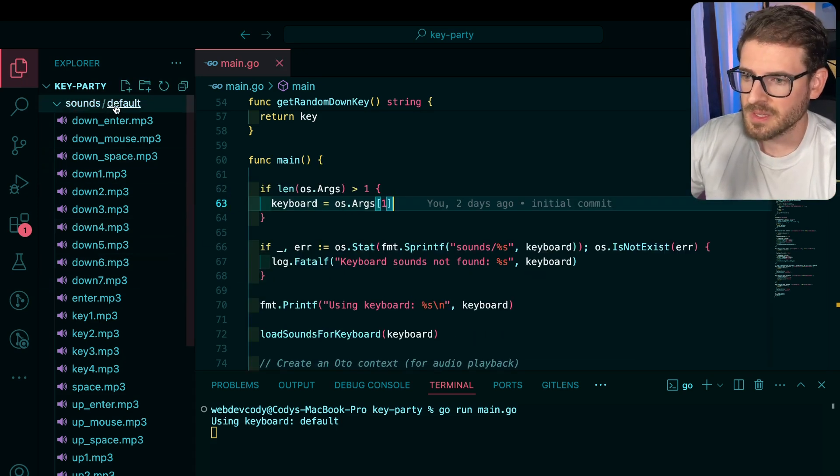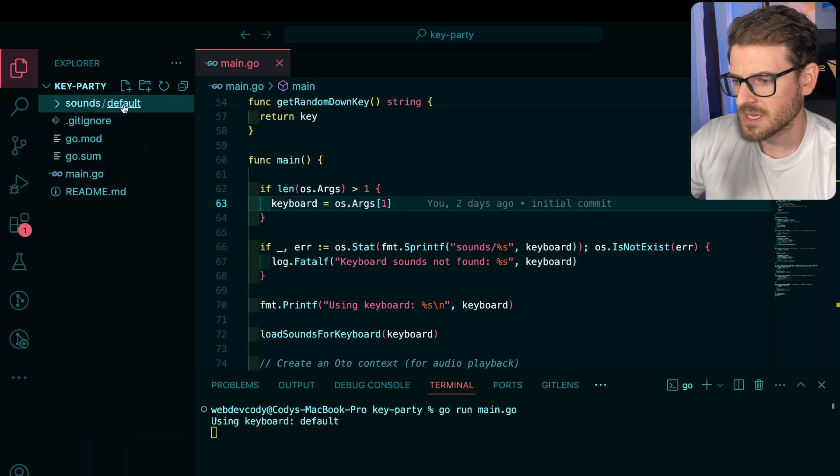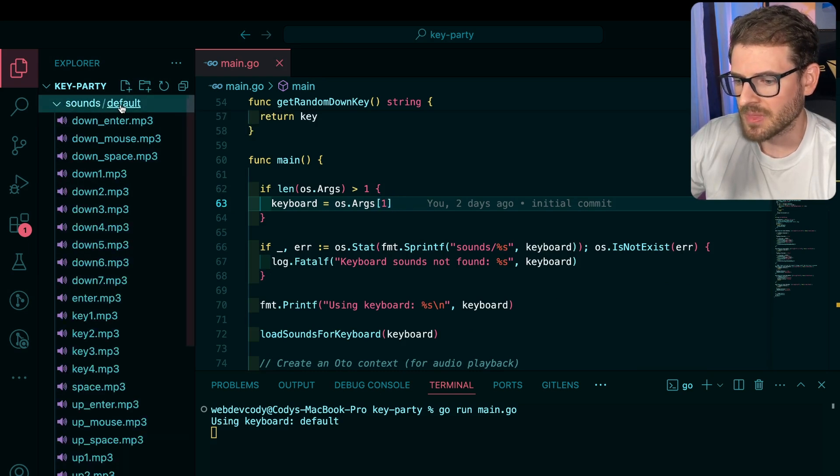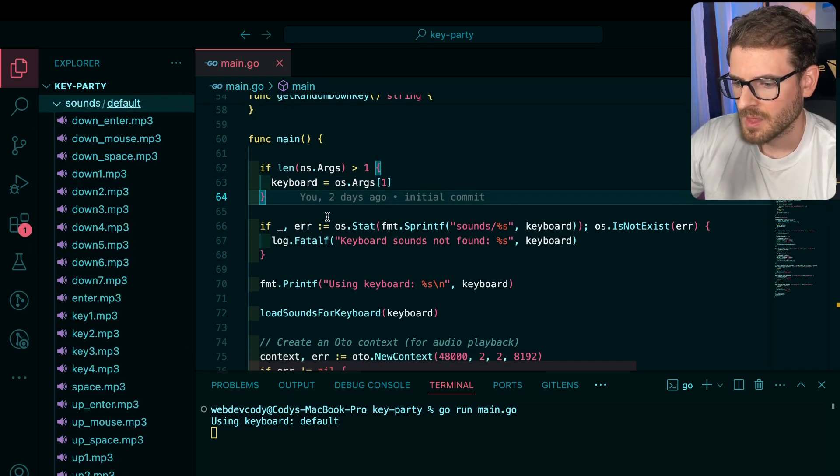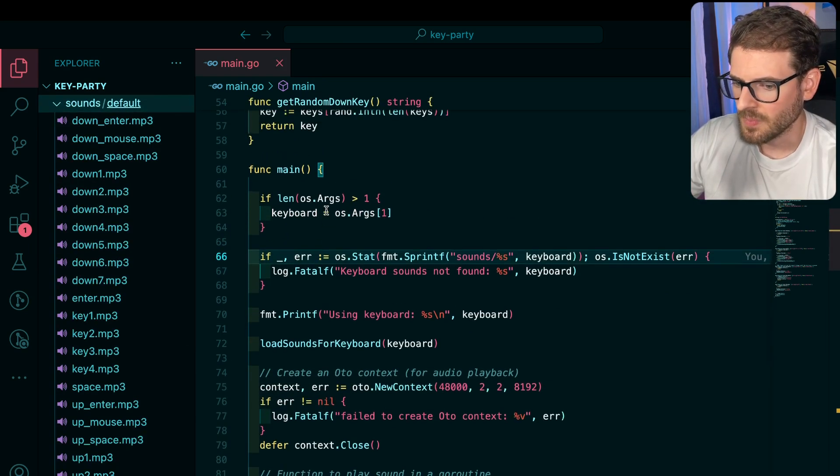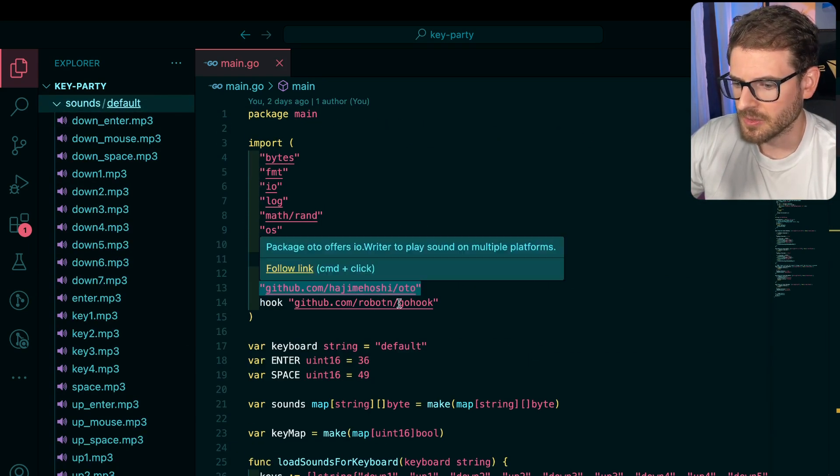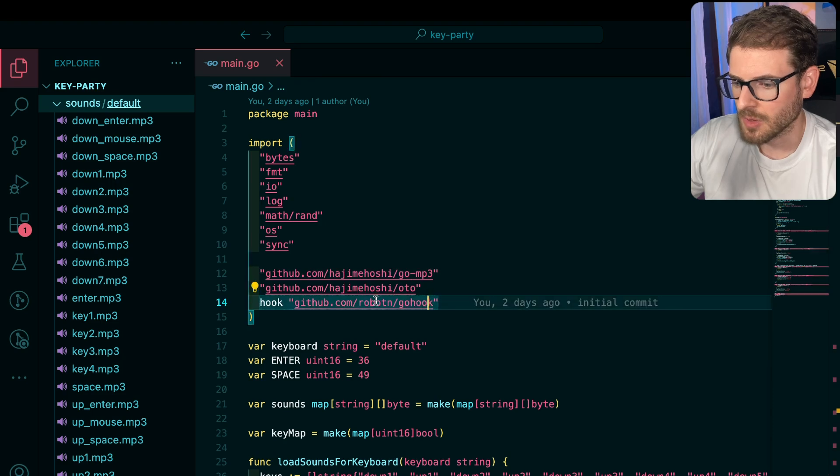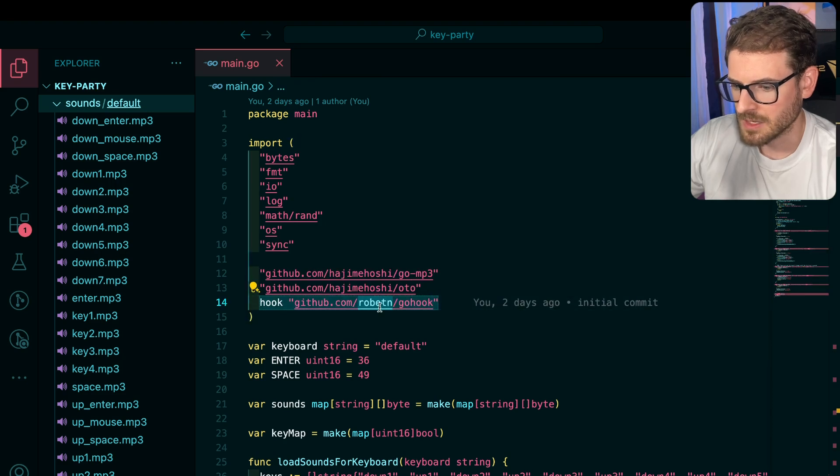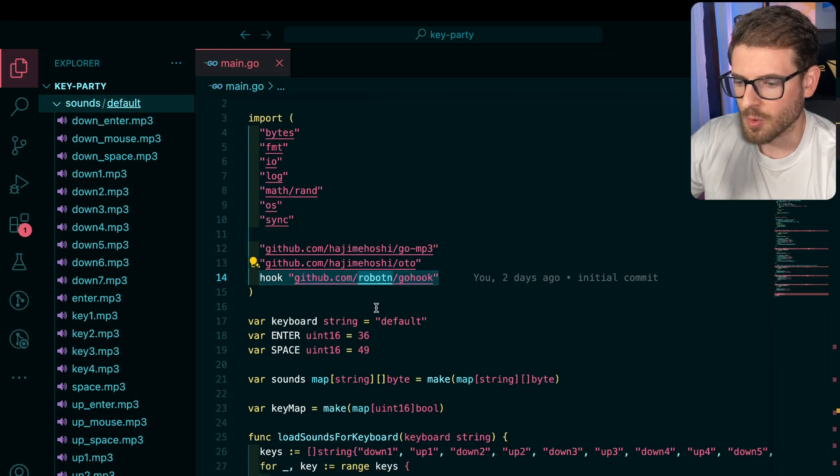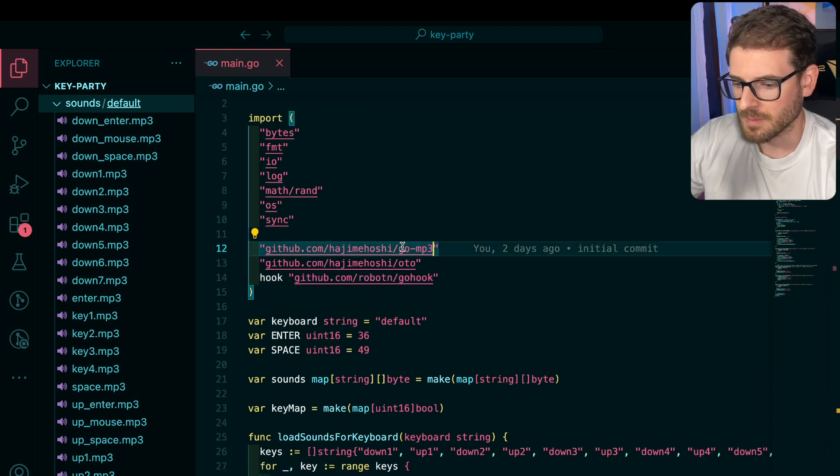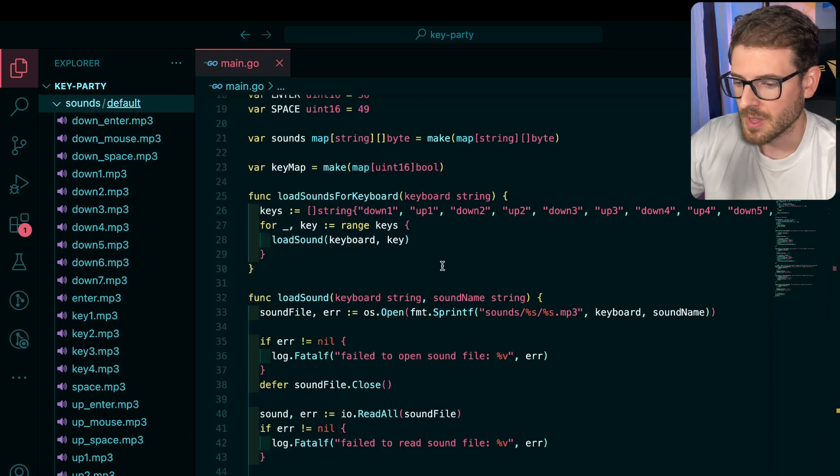Well, I had fun building this and it didn't take too long, especially with ChatGPT really helped me out. But the idea of how this works is it is using a third party library called robot Go, just like a Go library for hooking in and doing robot type of things. And then also I'm using a library for processing the MP3 files.